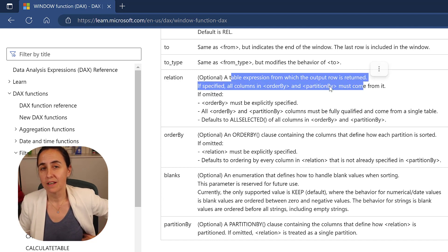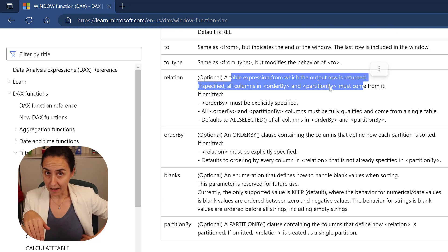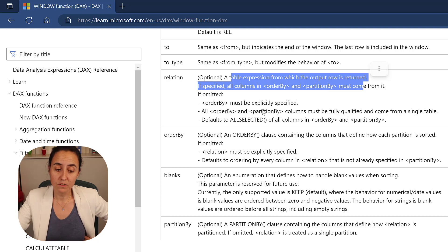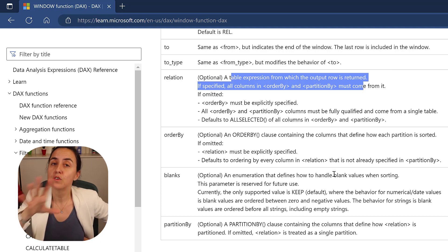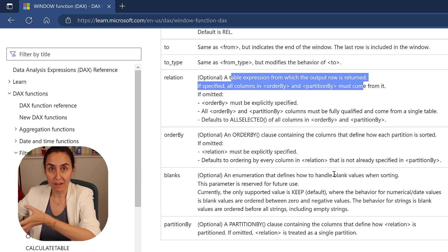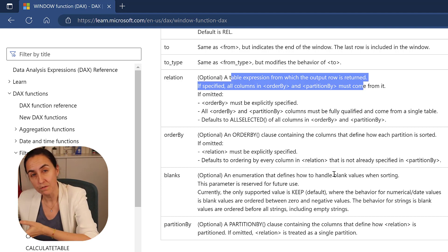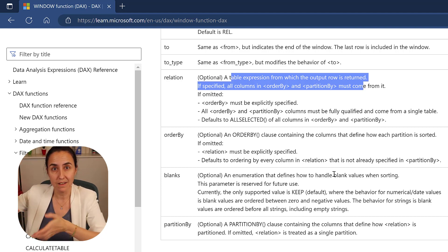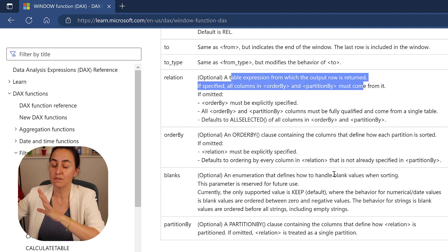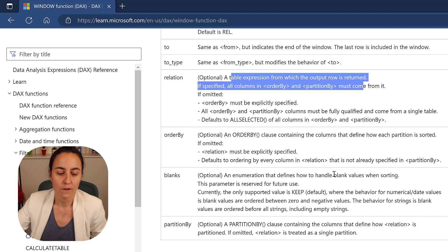That table is the relation part. It says a table expression from which the output row is returned. So you can either leave it blank, but then you have to specify order by or partition by, or you can specify the table to be fed to the window function. So you do the window thing in this table that I give you.